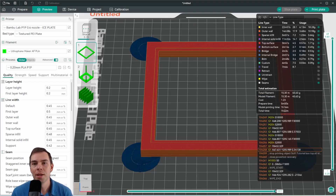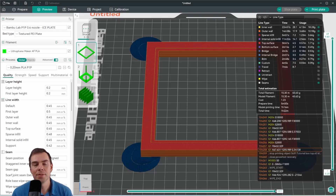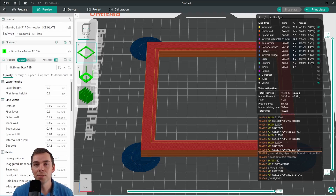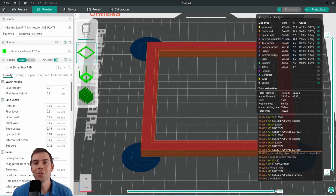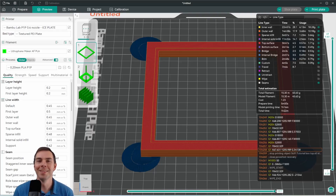If you have any suggestions on how the lithophanes can be improved, please put those in the comments. If you have any questions, put them in the comments too. Lithophane Maker Desktop will be linked in the description if you're interested in buying it. Thanks for tuning in — I hope the tutorial was useful for you.